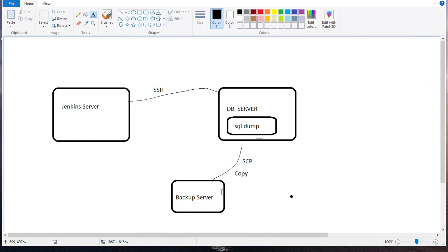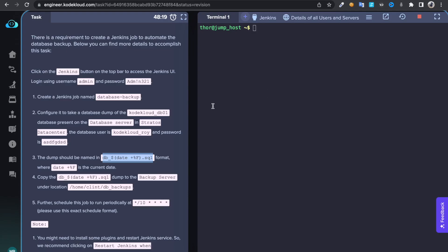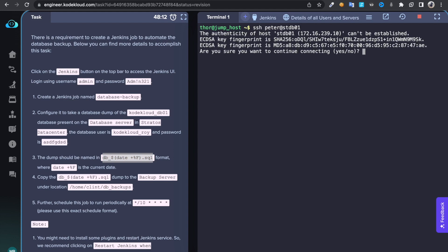So let's configure that. So I'm going to use passwordless authentication. So I'm going to generate SSH keys, then I'm going to establish this connection between DB server and backup server with the keys. Connect it to your DB server, peter at stdb01 and password, enter the password.